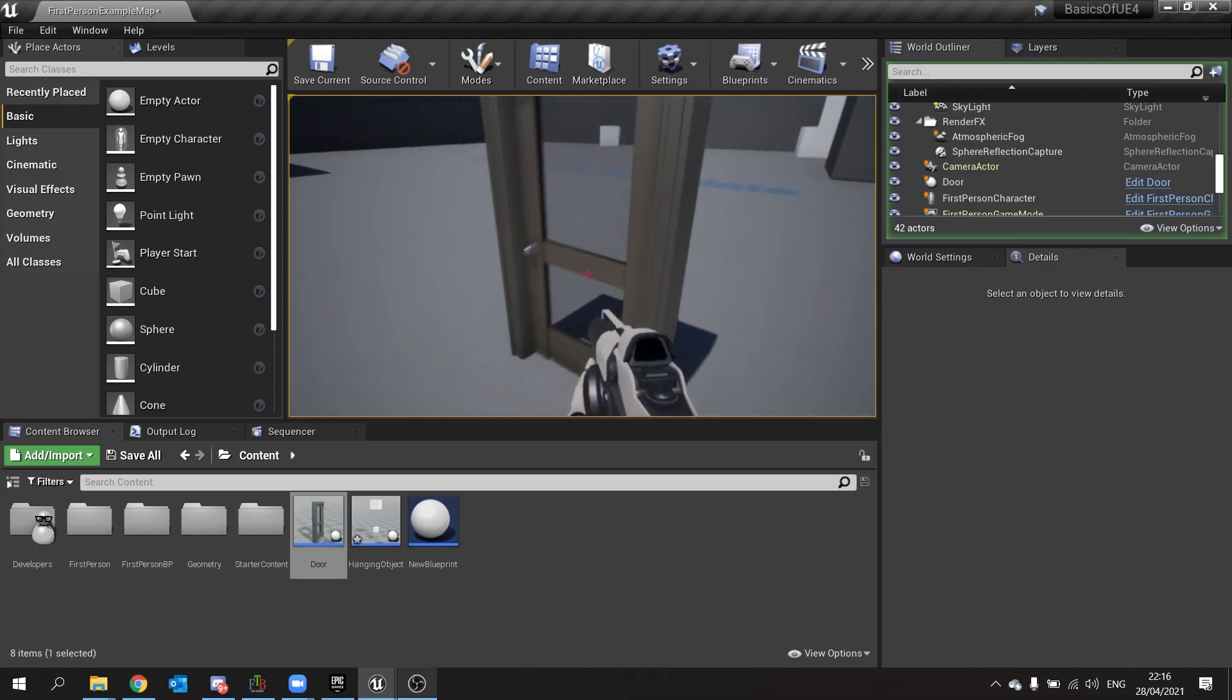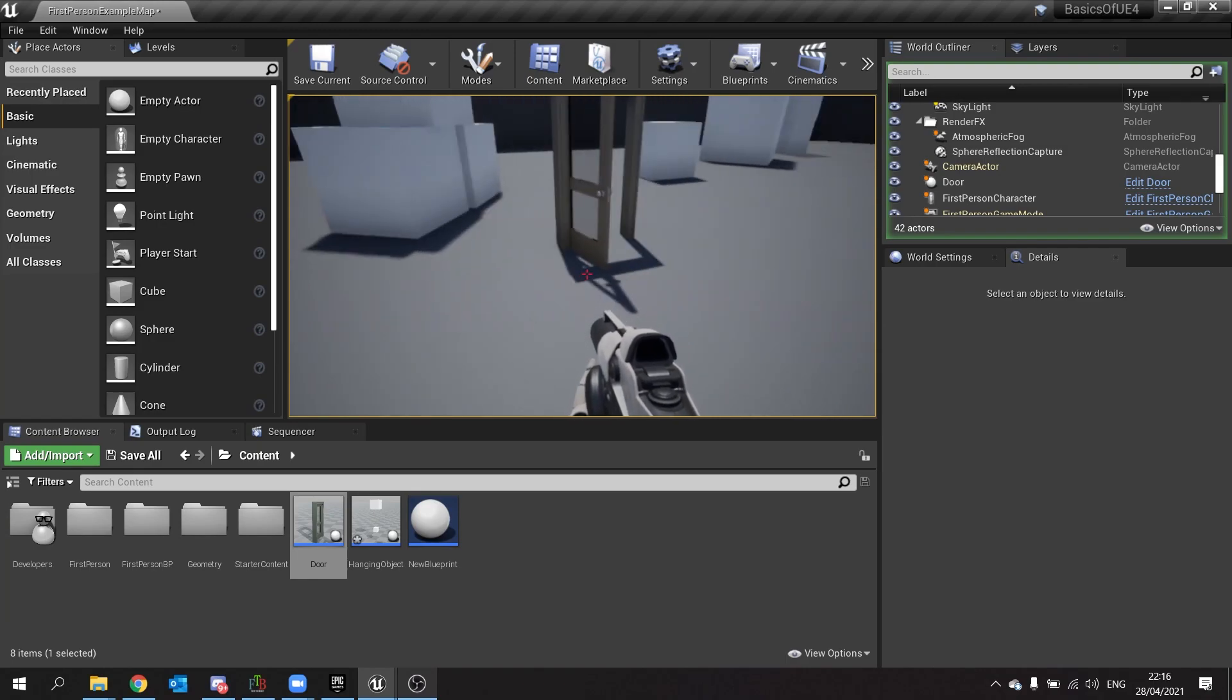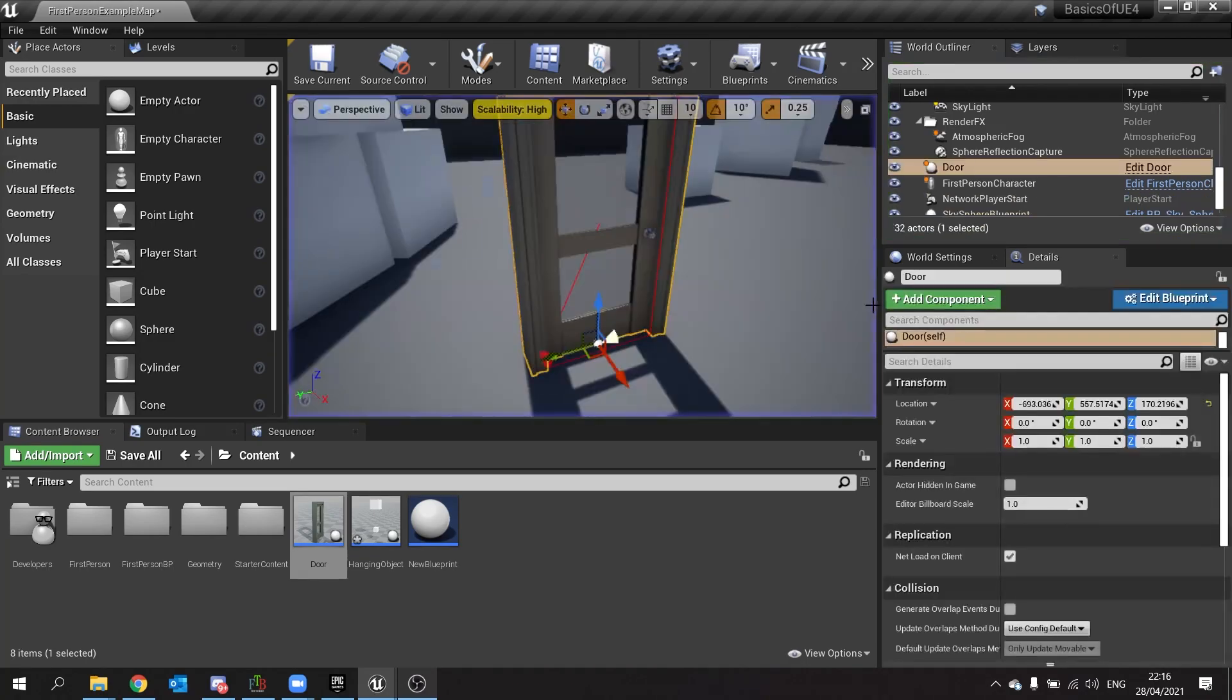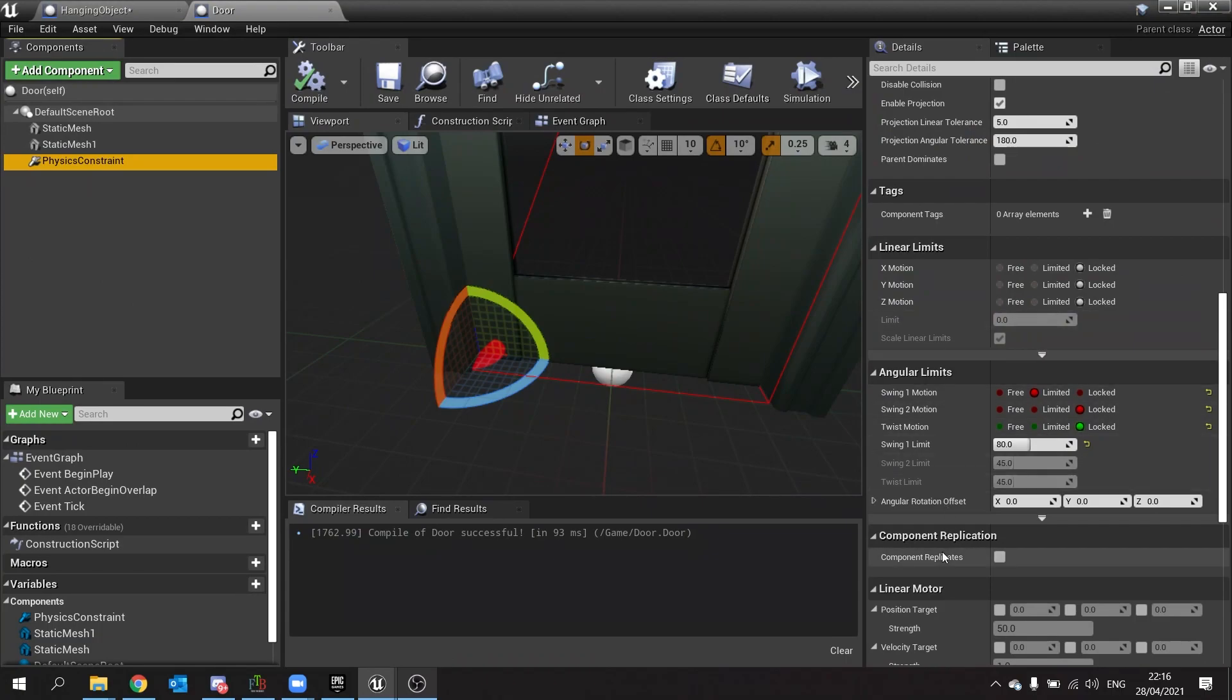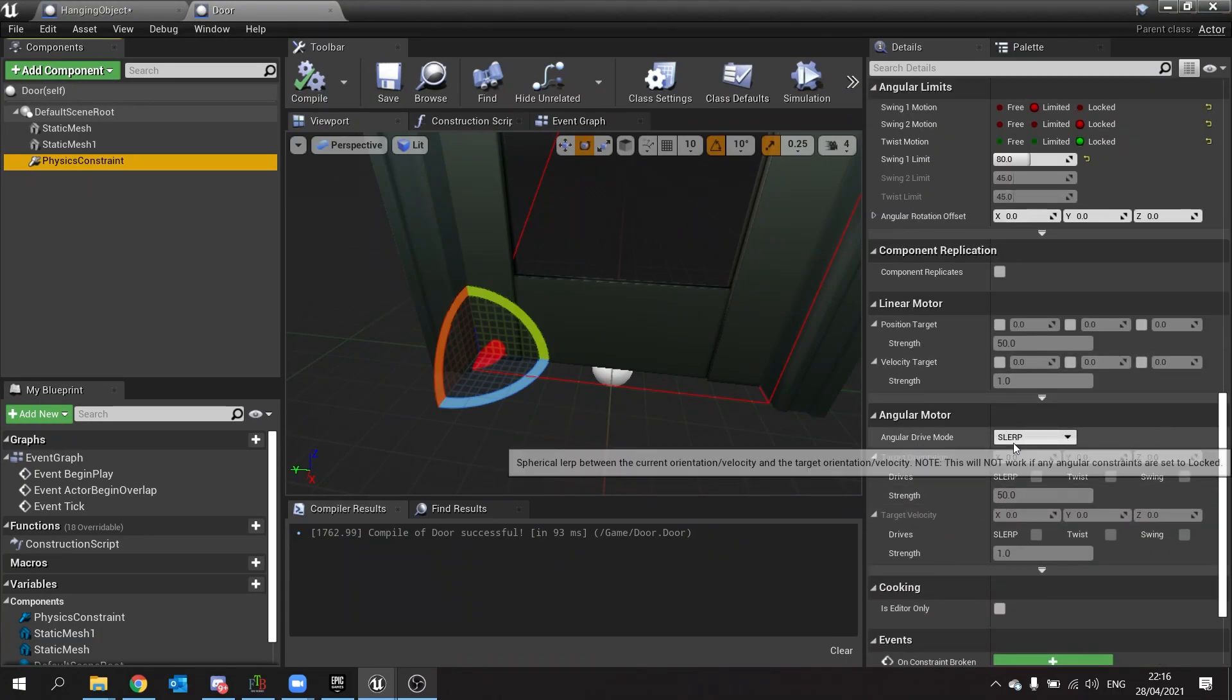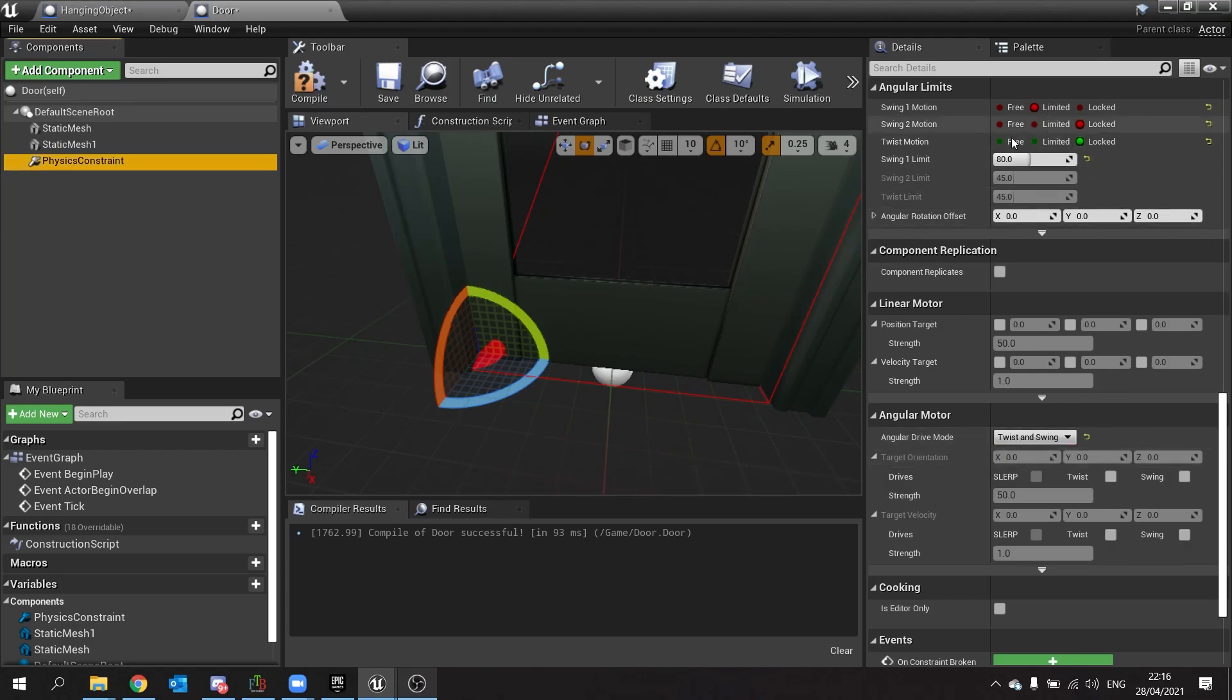Let's push it this way. So the last thing we're going to do here is make the door auto close behind us so it won't just stay open, it will actually shut itself. So in my door I'm going to go to the constraints, go down to angular motor and I change the angular drive motor from slurp to twist and swing because that's what we're using, we're using swings over here.